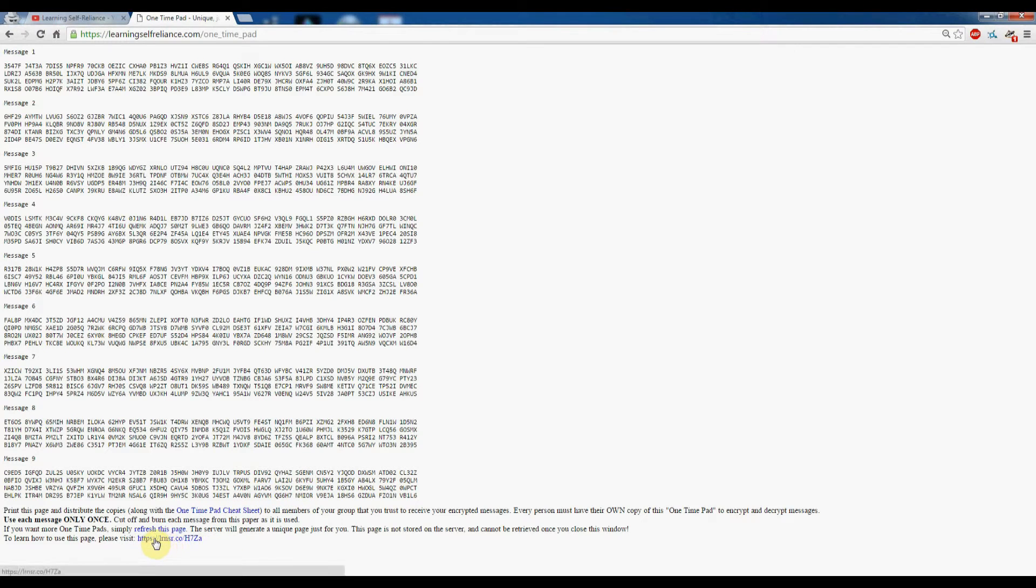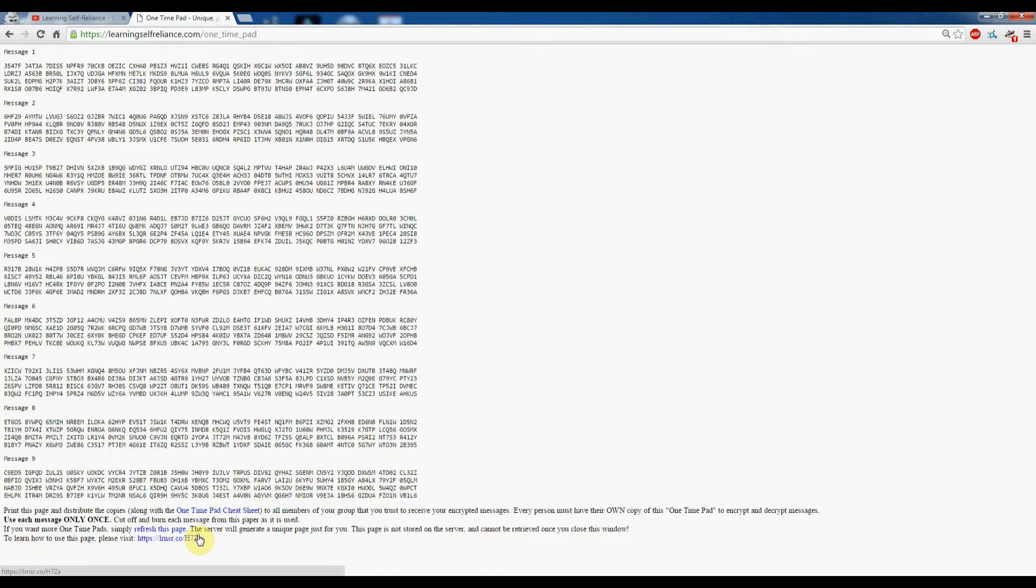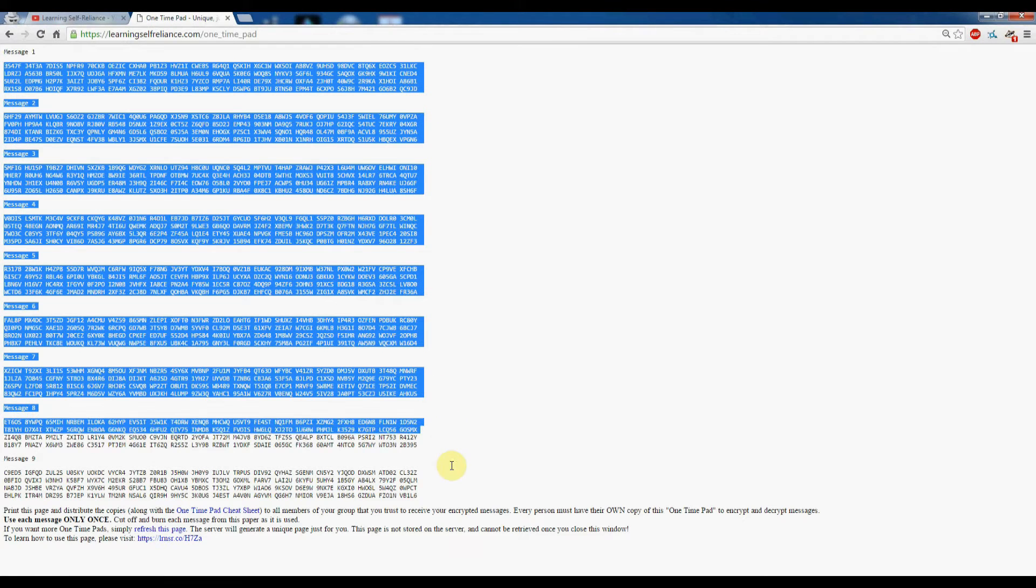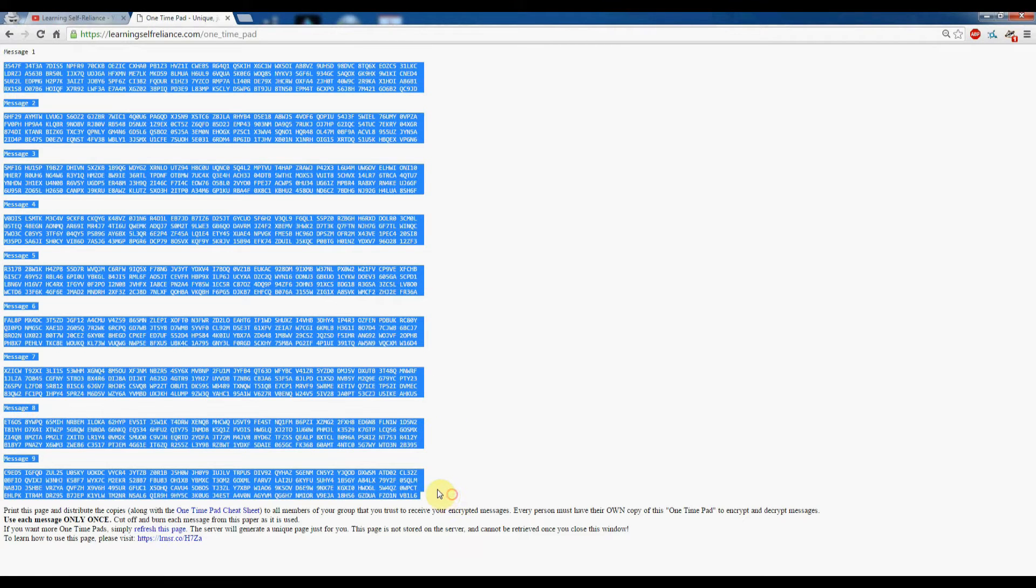To the video I did previously showing how to use this. It's a short URL, so if you type that into your browser, it'll take you over to my video and teach you how to use it. This one-time pad here is split up into several different messages.